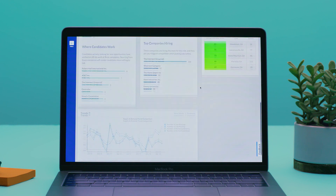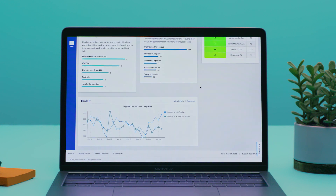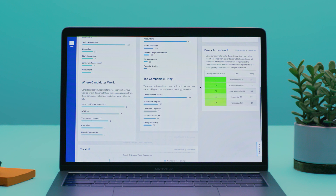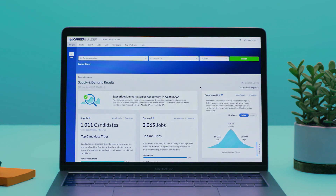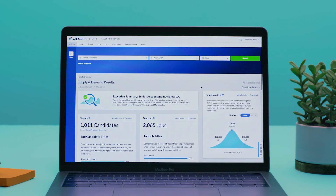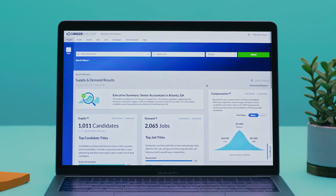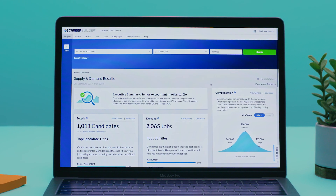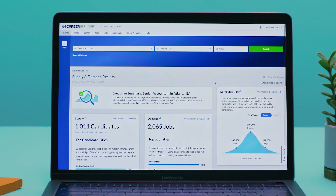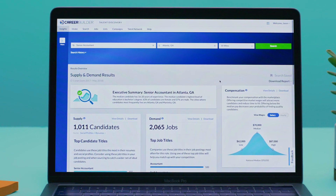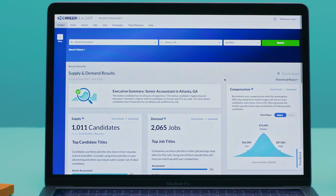Before you even meet with your hiring manager, you can see the macro trends affecting your hiring landscape with CareerBuilder's proprietary data in the Supply and Demand Dashboard. To dig deeper, click on the sections within the Dashboard.